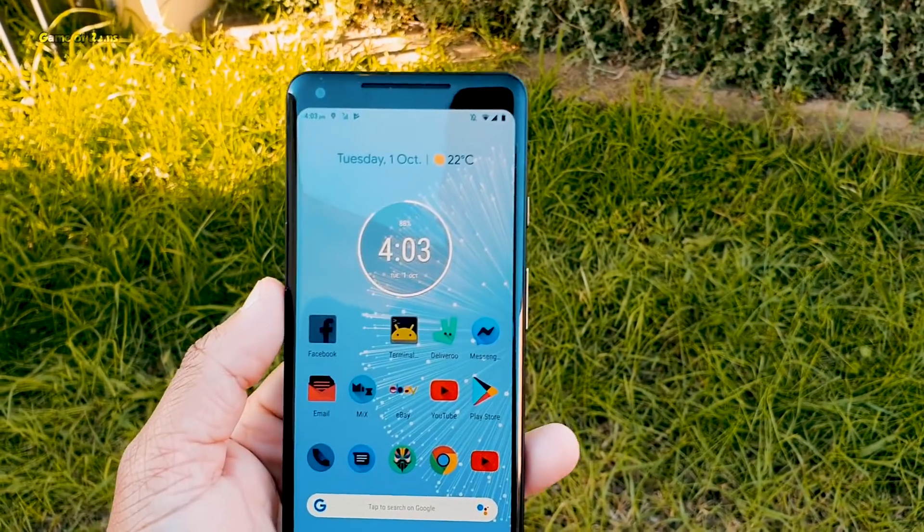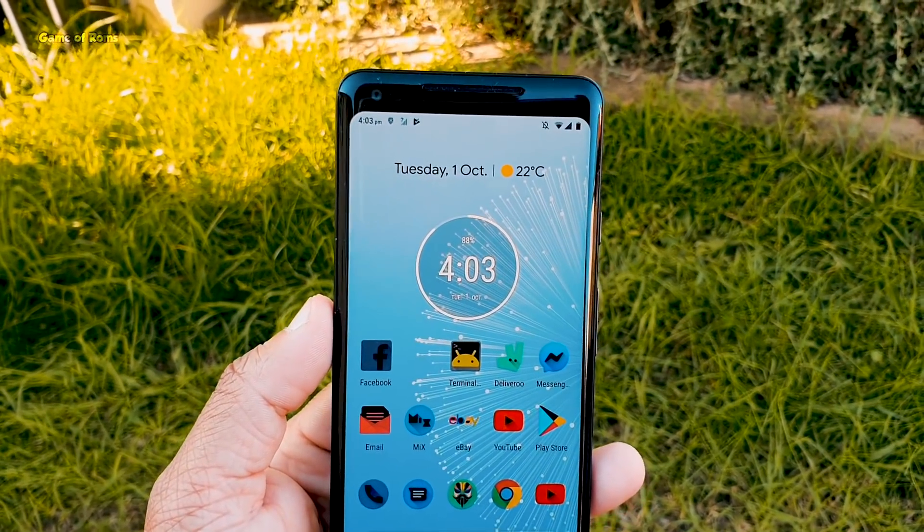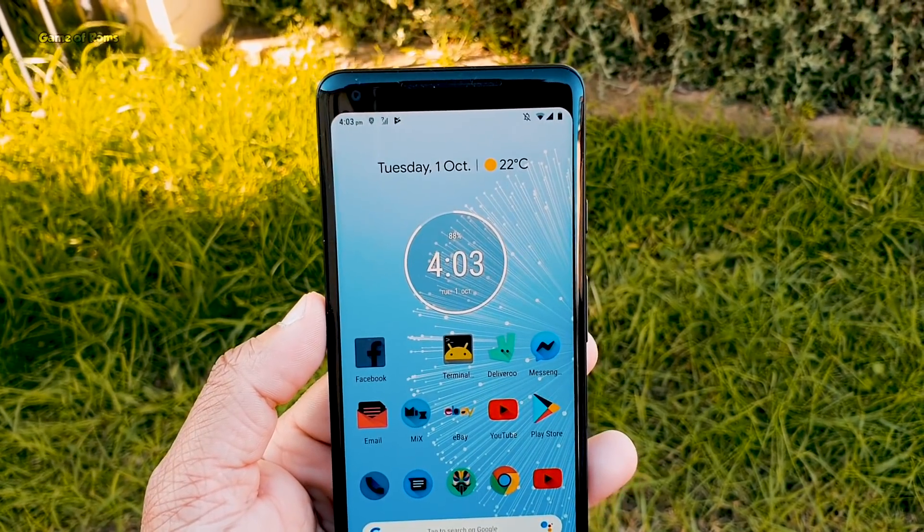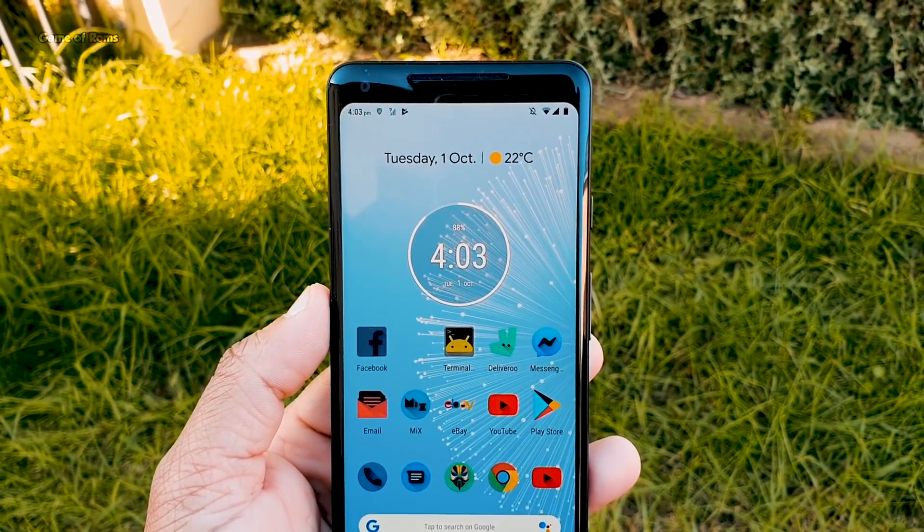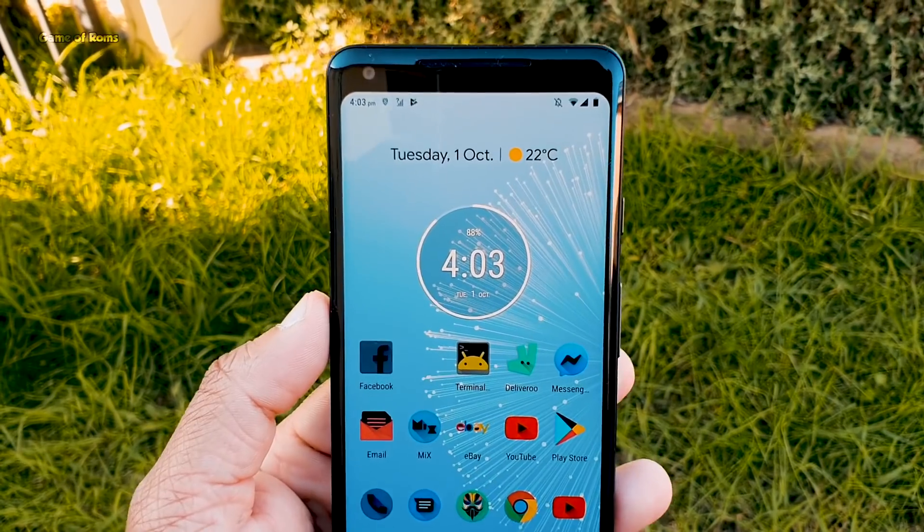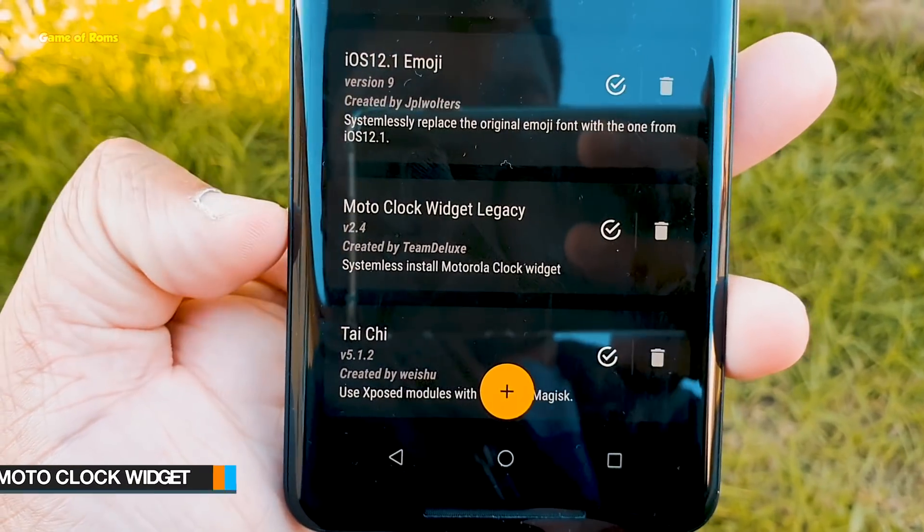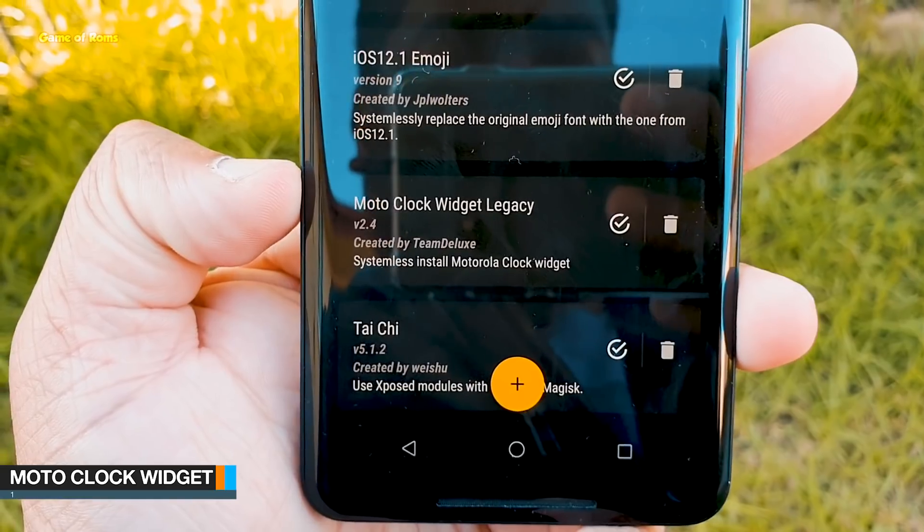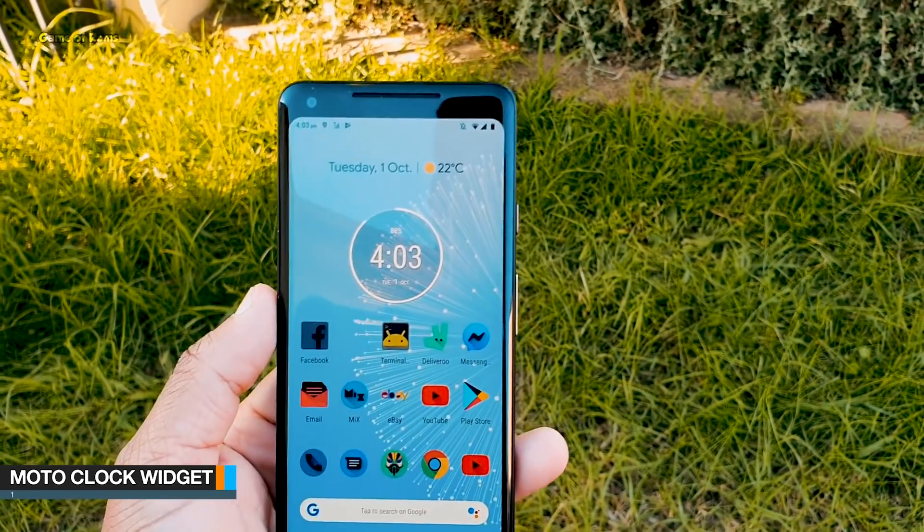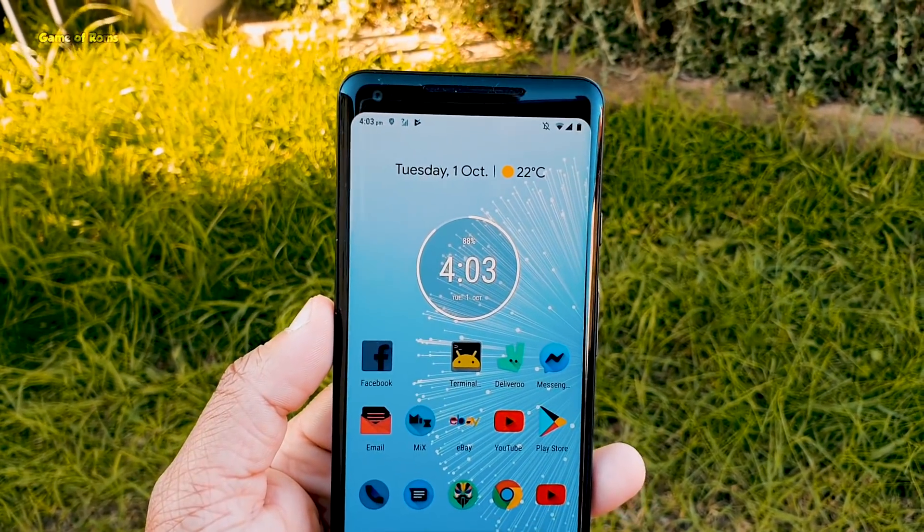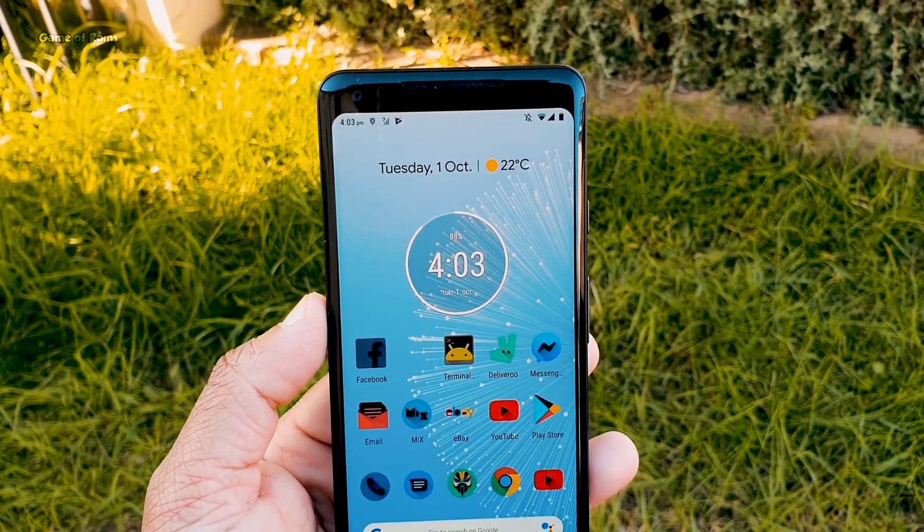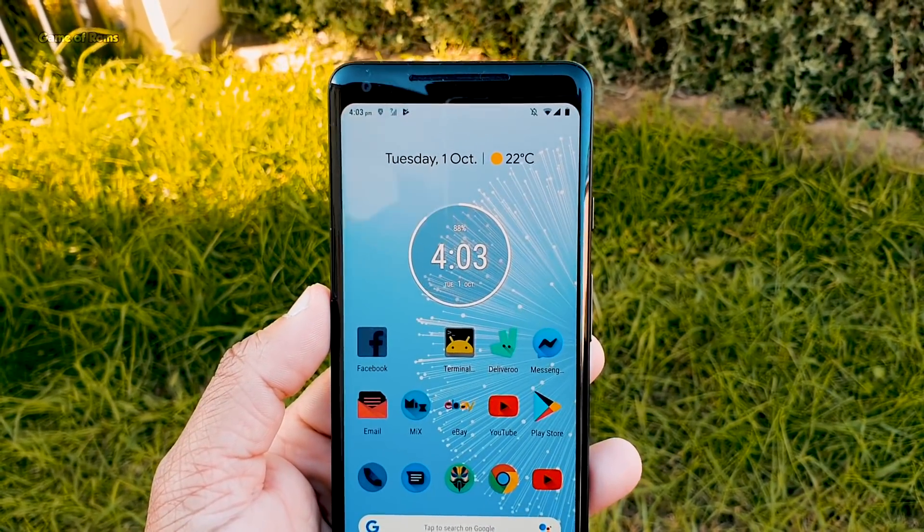So a few years ago Moto used to launch amazing budget phones like Moto X. Well, that company is almost dead now, but I still remember that beautiful Moto Widget. And with this Magisk module called Moto Clock Widget, you can get that amazing Moto Widget on your home screen. Just install this module from Magisk, reboot your phone, and then you will find this widget in your widget section from where you can put it on your home screen.